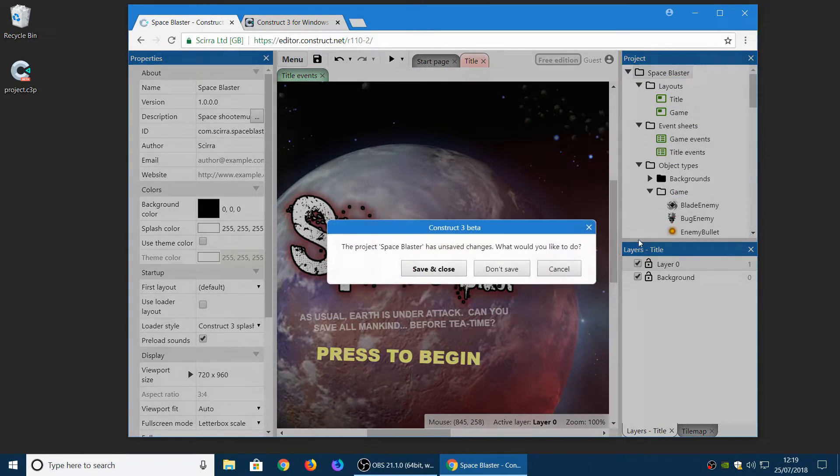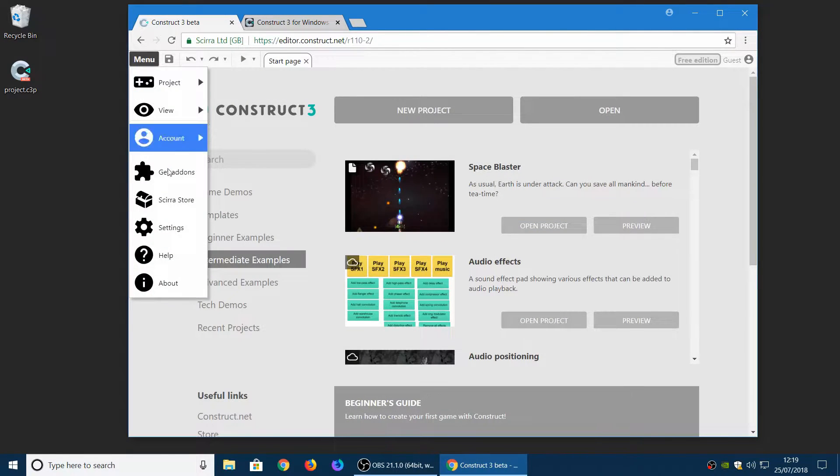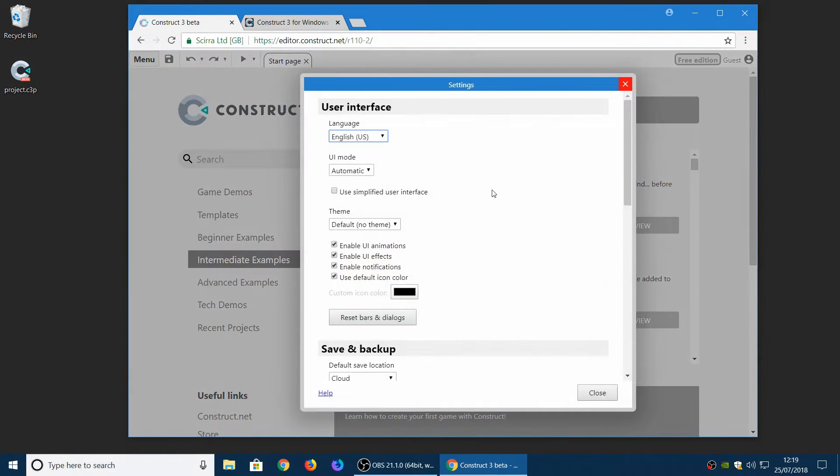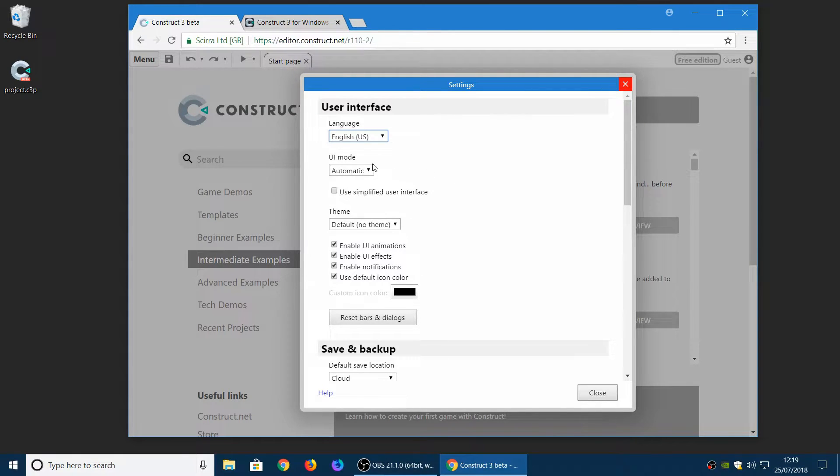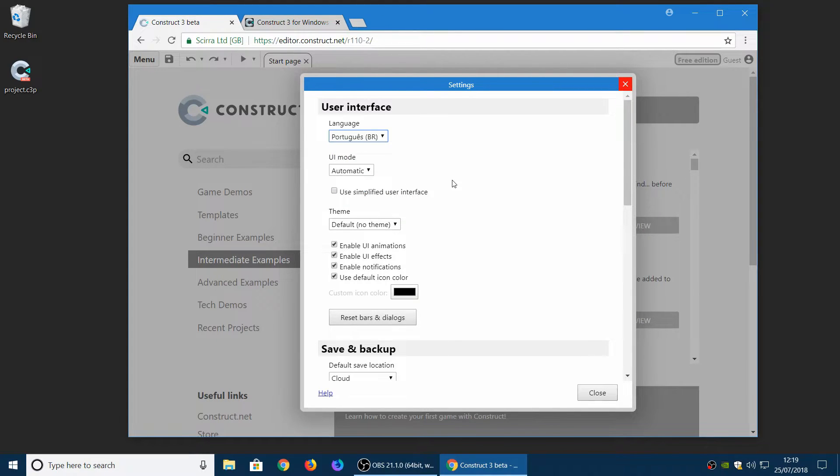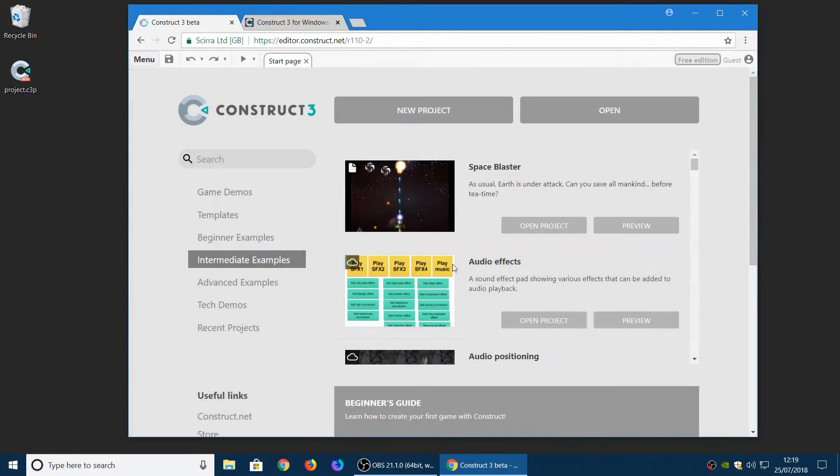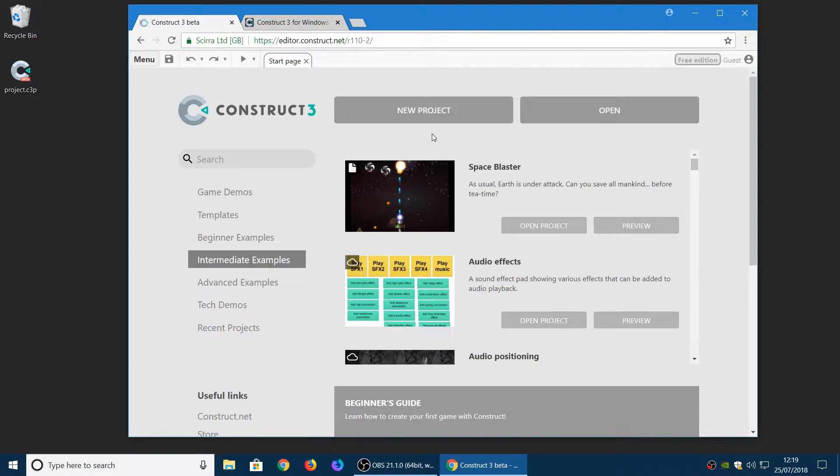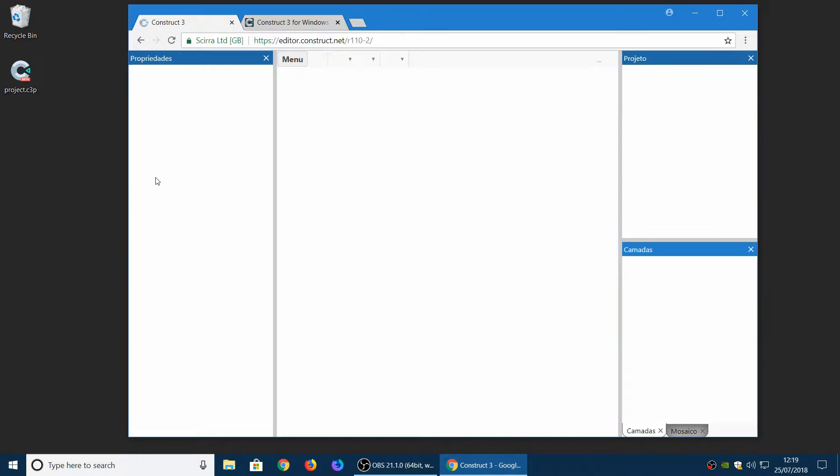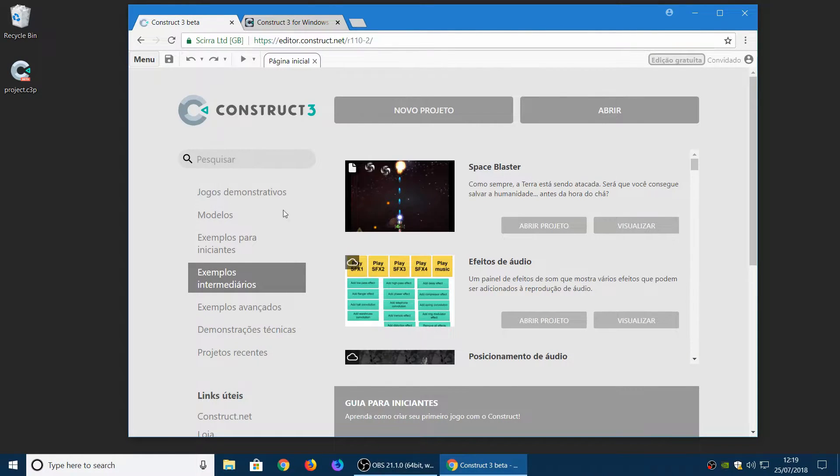Next up we're very pleased to be able to launch the Portuguese for Brazil translation of Construct. So this is now enabled by default. And you can choose it as your language. Or if the browser indicates that that's your default language, it should start using it automatically. So now if you prefer to see Construct in Portuguese, you now can.